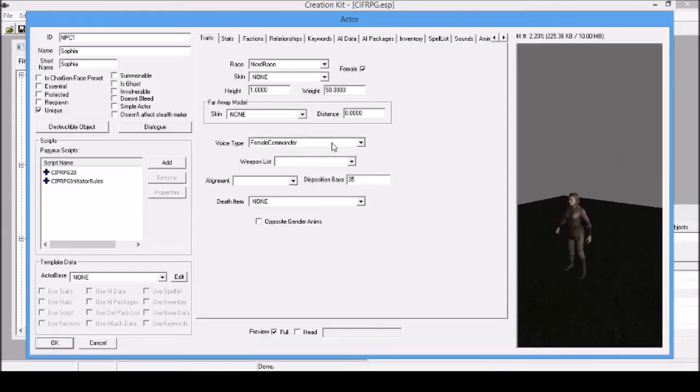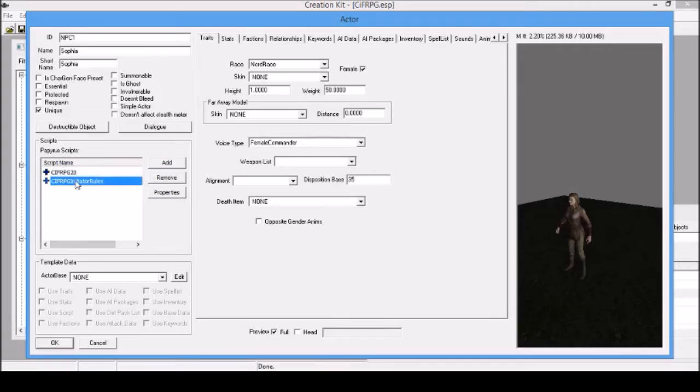The one thing that separates this from other NPCs is that there are these two scripts. So if you want to create a new character, you just need these two scripts. They don't have any properties because they don't need them.